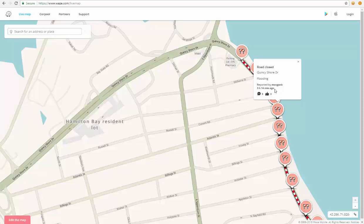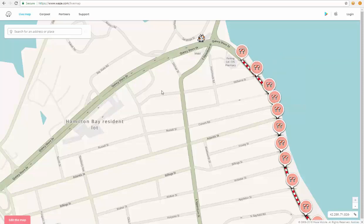This doesn't necessarily mean that that is when the report occurred — it doesn't mean that the flooding occurred right then or the tree fell right then. That's just when the Wazer saw the event. Something to keep in mind is that sometimes Wazers don't include that much information in their report, but you can always use other social media platforms such as Twitter and Facebook to search for more information using what you do know — in this particular example, the street name, the area or the town, or the type of report.